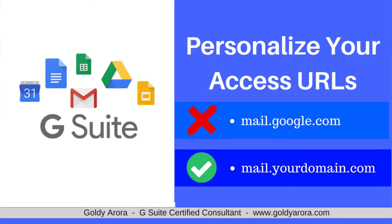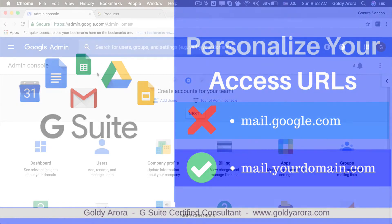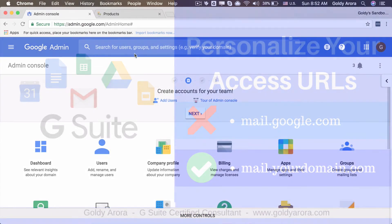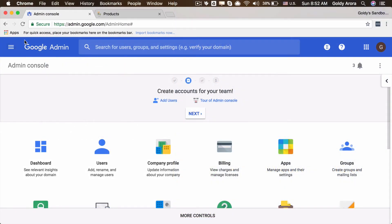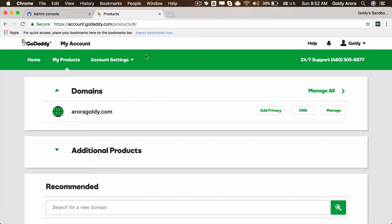What I'm going to show you in this video is exactly that: how you can personalize your login or access URLs for different services. For that, make sure that you have logged into your admin console by going to admin.google.com, and simultaneously you should also log into your DNS panel wherever you have your DNS or hosting.